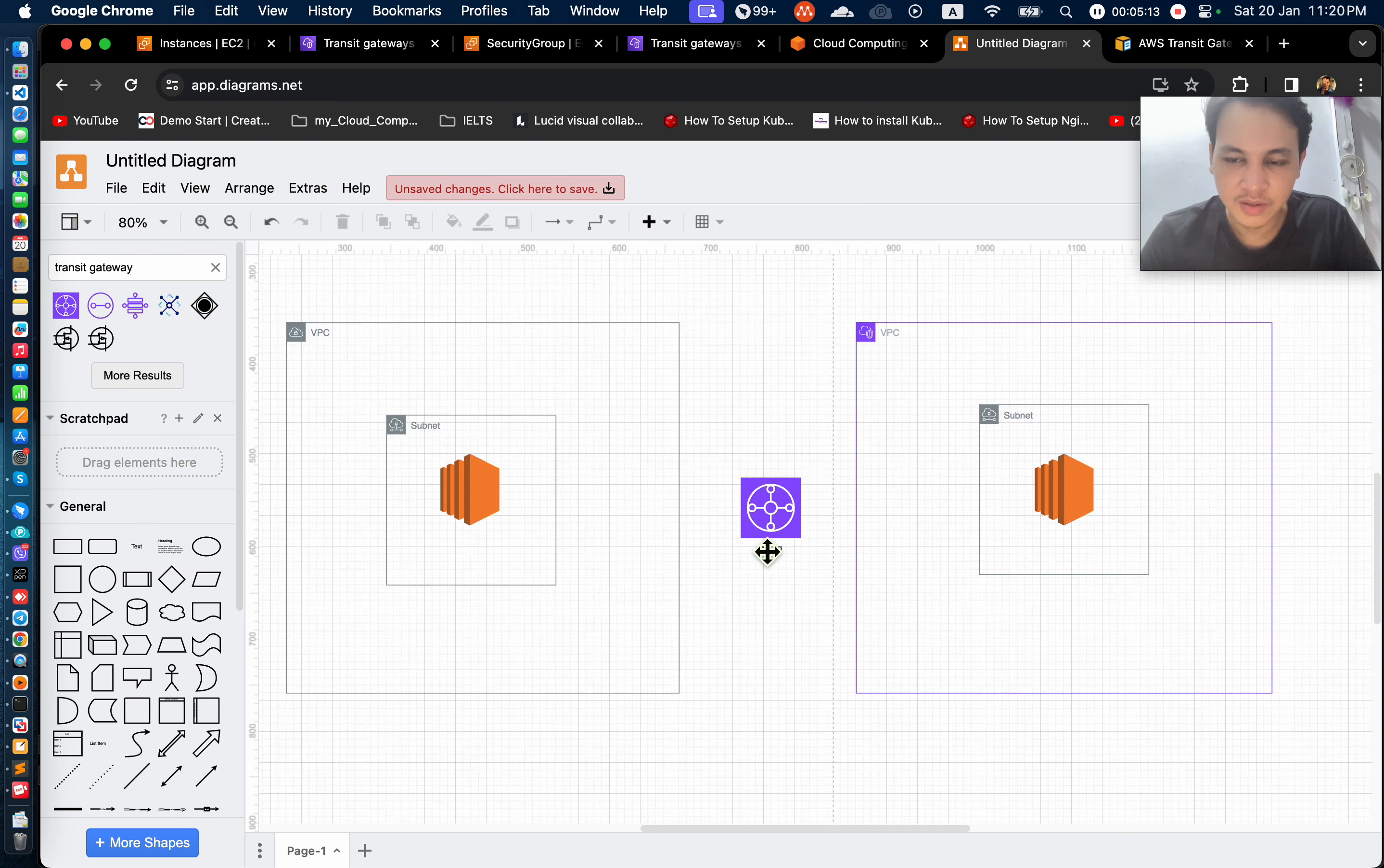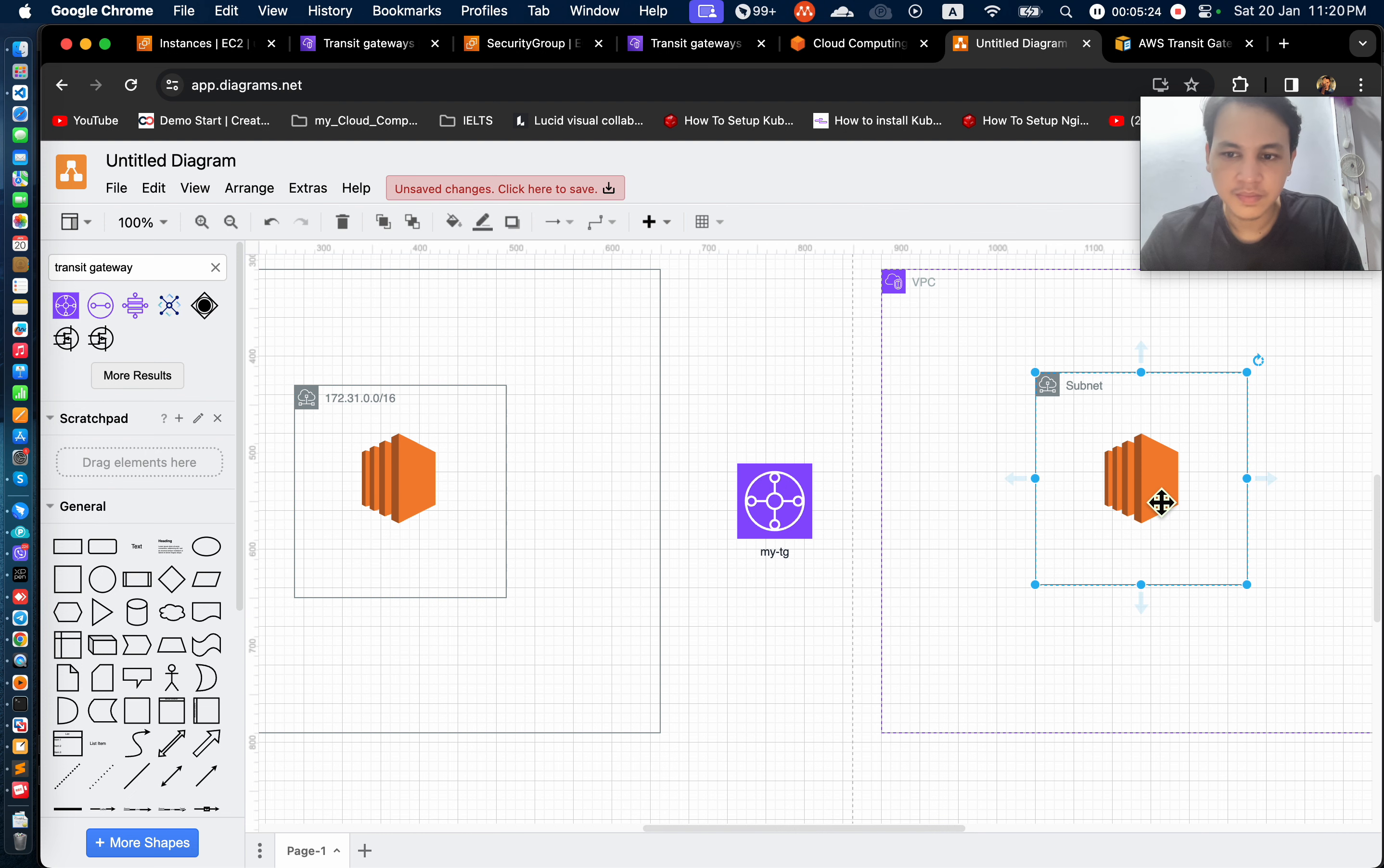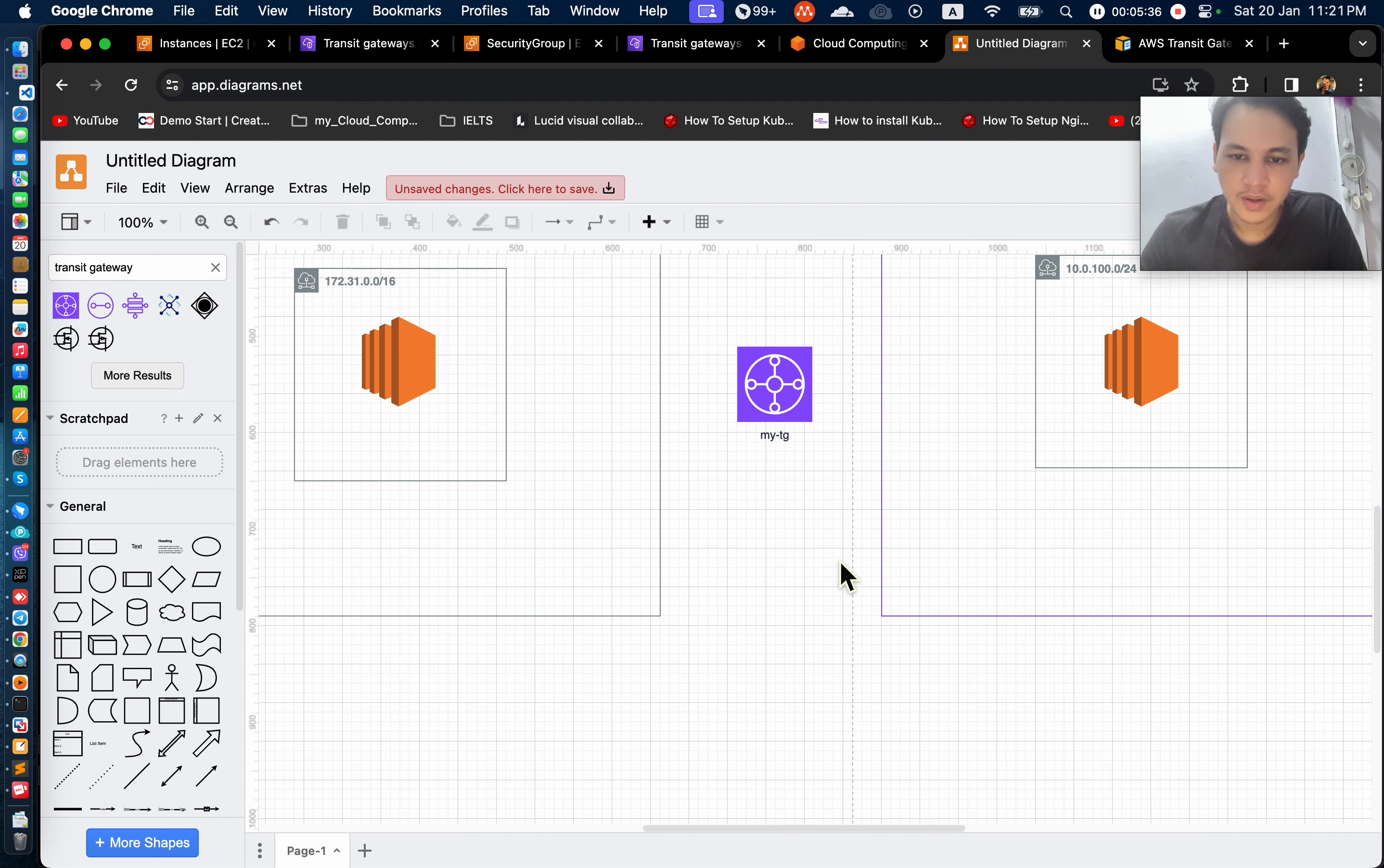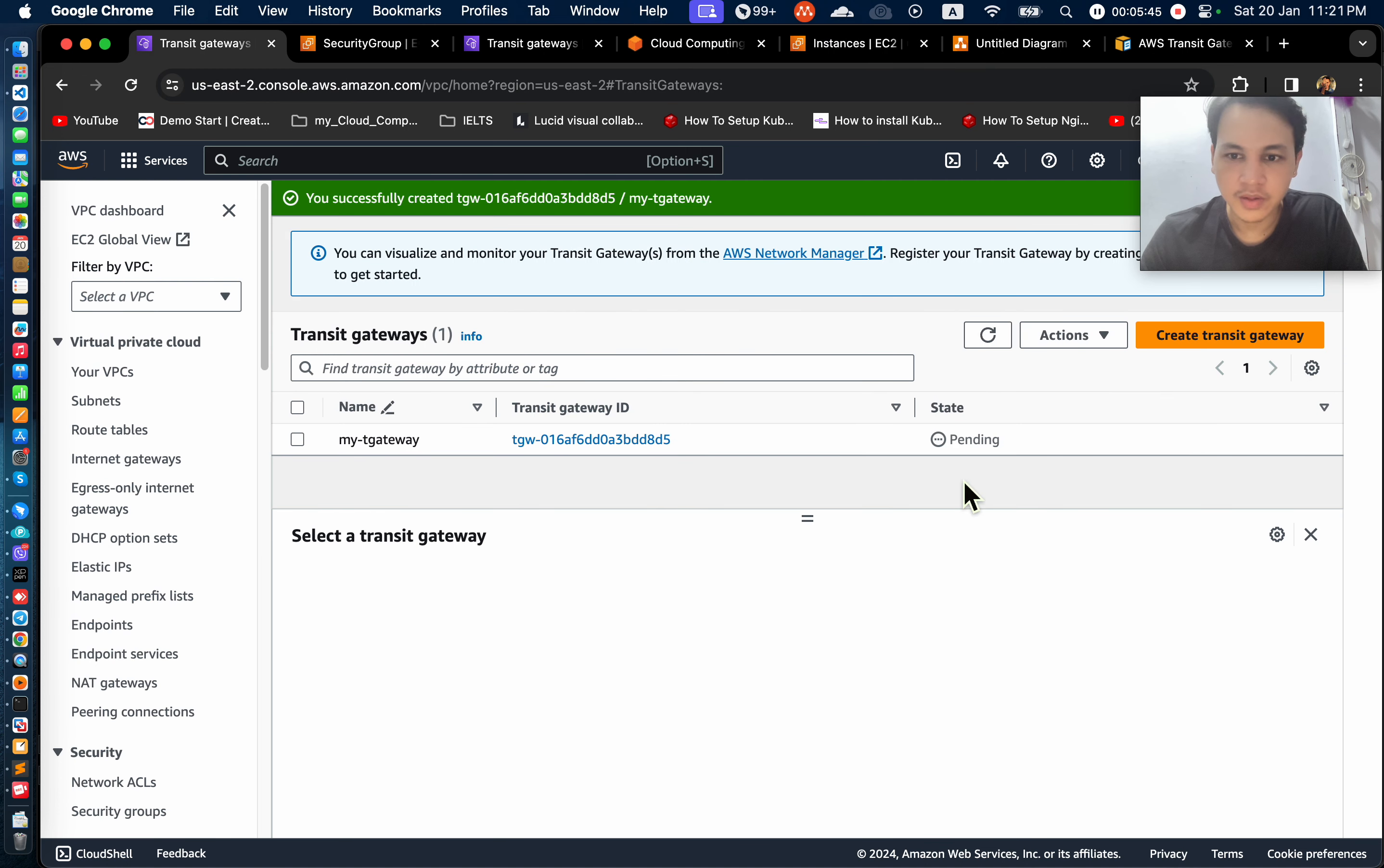Now, VPC to VPC is 172. You can use VPC to VPC to create a transit gateway and set the VPC to VPC to create a transit gateway. Now, we have to create a Transit Gateway, and the solution is to create a Transit Gateway.